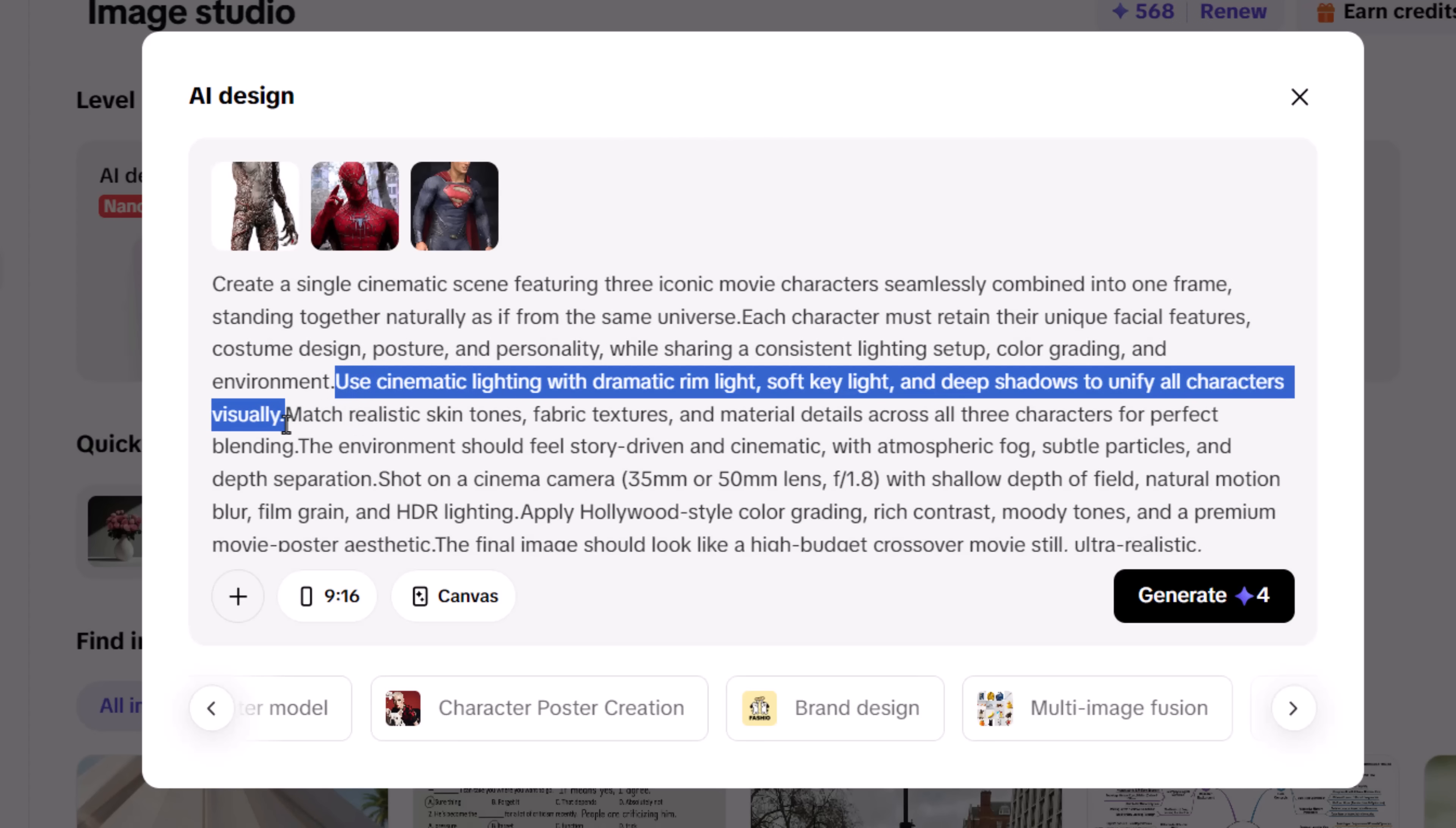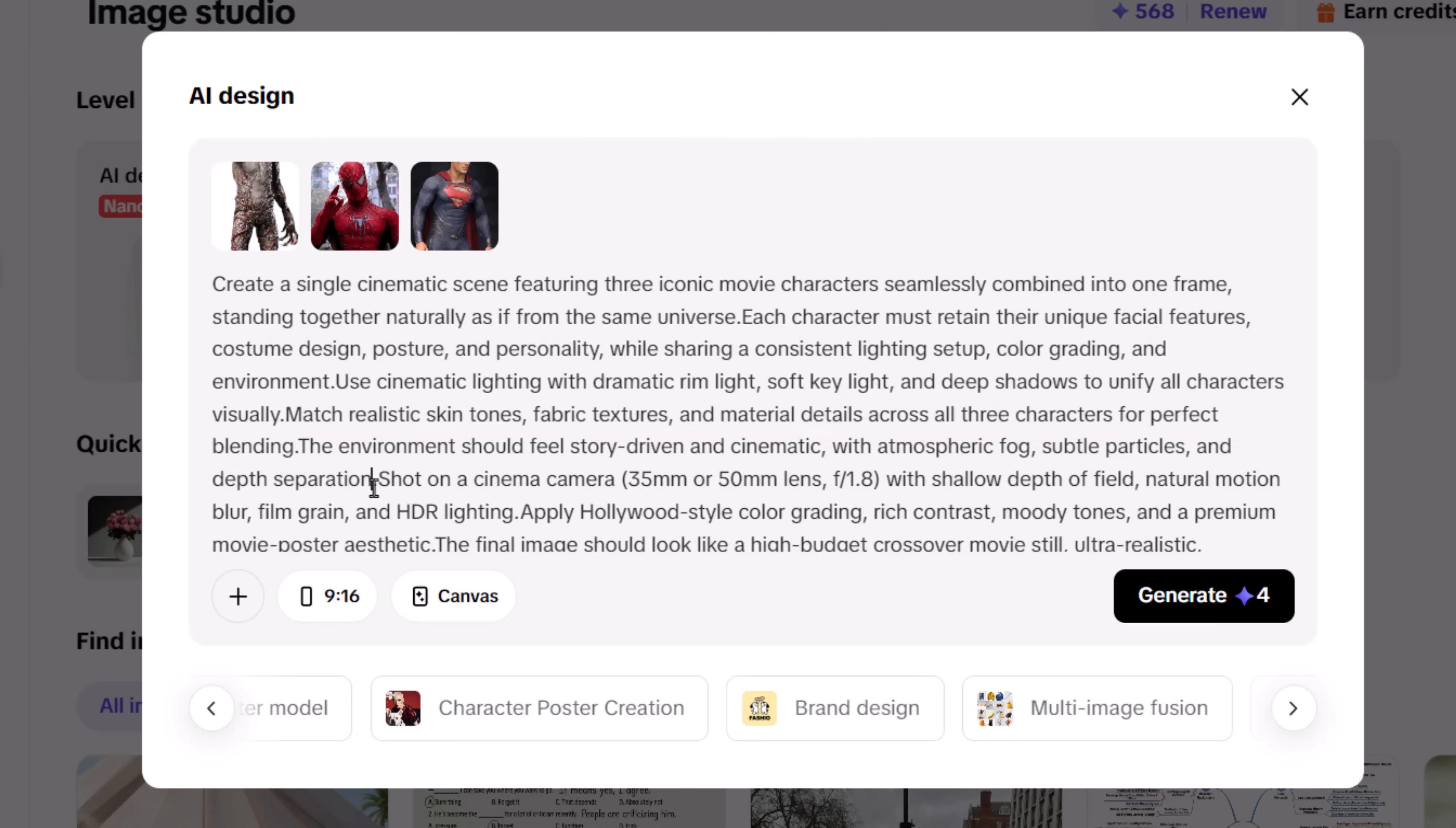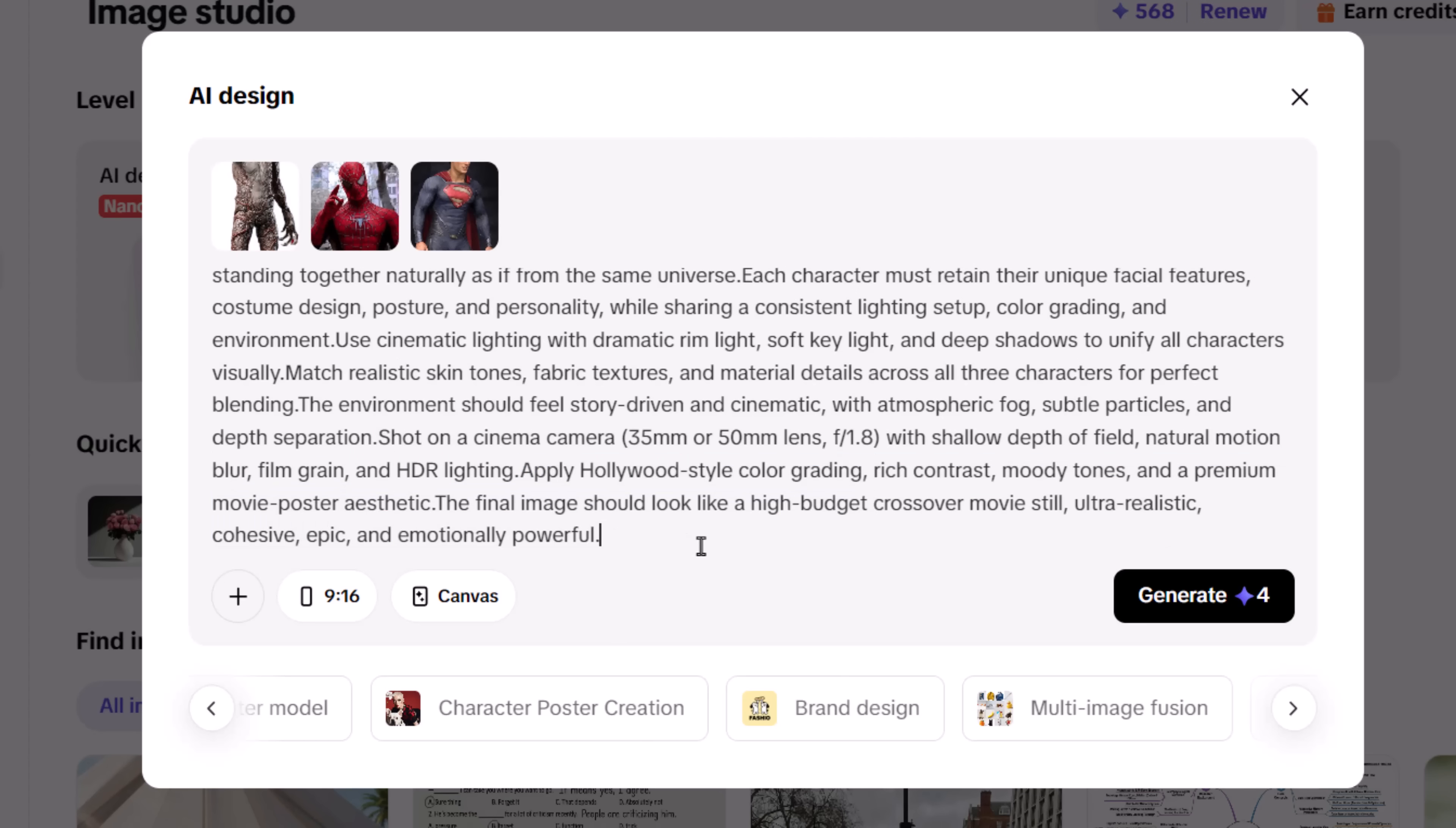Cinematic lighting with rim light, soft key light, and deep shadows helps everything feel cohesive. Focus on realism by matching textures, skin tones, and materials, and finish with a cinematic touch, shallow depth of field, film grain, and Hollywood-style color grading.